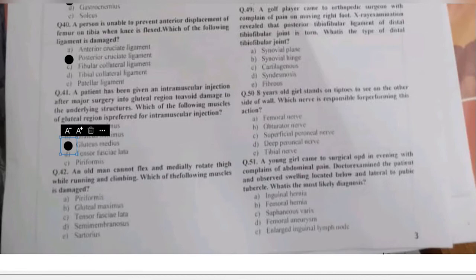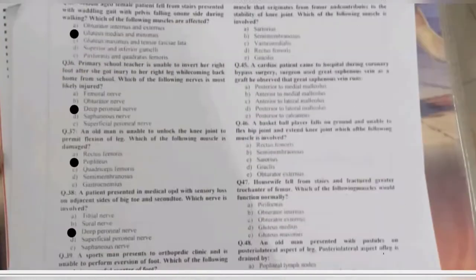Question 42: an old man cannot flex and medially rotate his thigh while running and climbing. Which muscle is damaged — piriformis, gluteus maximus, tensor fasciae latae, semimembranosus, or sartorius? There is loss of flexion and medial rotation of the thigh due to damage of the tensor fasciae latae.